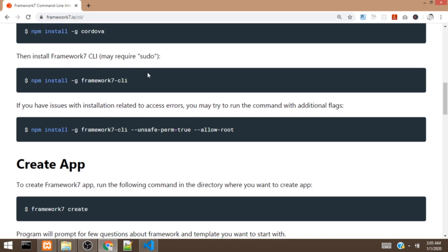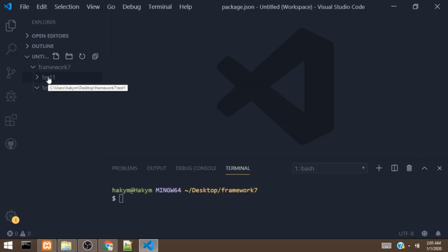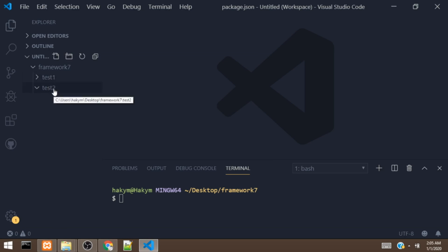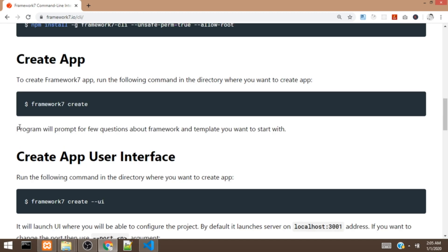Once you are through with that, you can now install the Framework 7 CLI. I created a folder called Framework 7 with two folders — test1 and test2. The Framework 7 CLI has two versions for creating an app: the first is using a command, and the second is using a user interface.